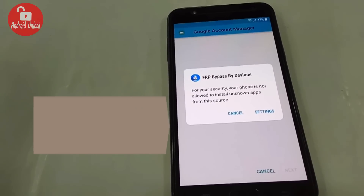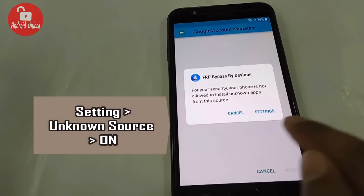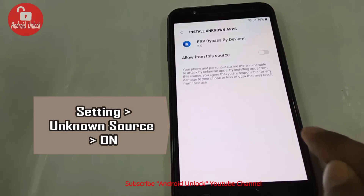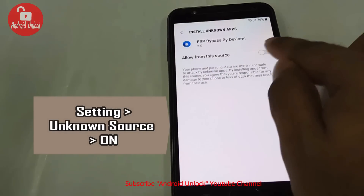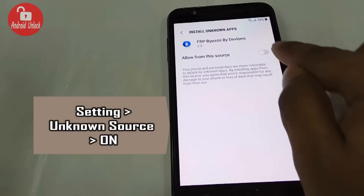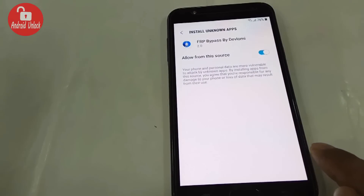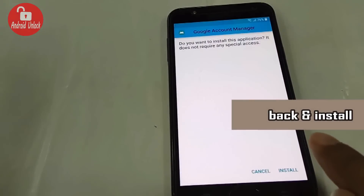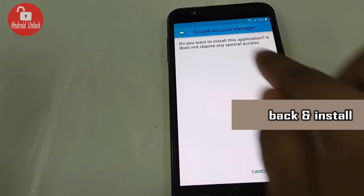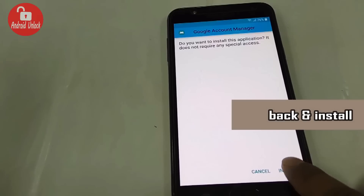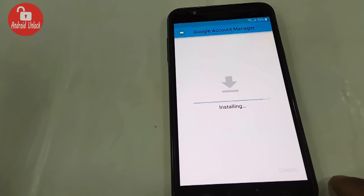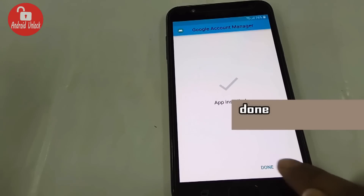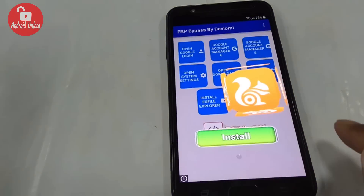Go ahead, Google Account Manager is downloading. When the download is complete, click Settings and turn it on. Press back and click Install. Installing is done.